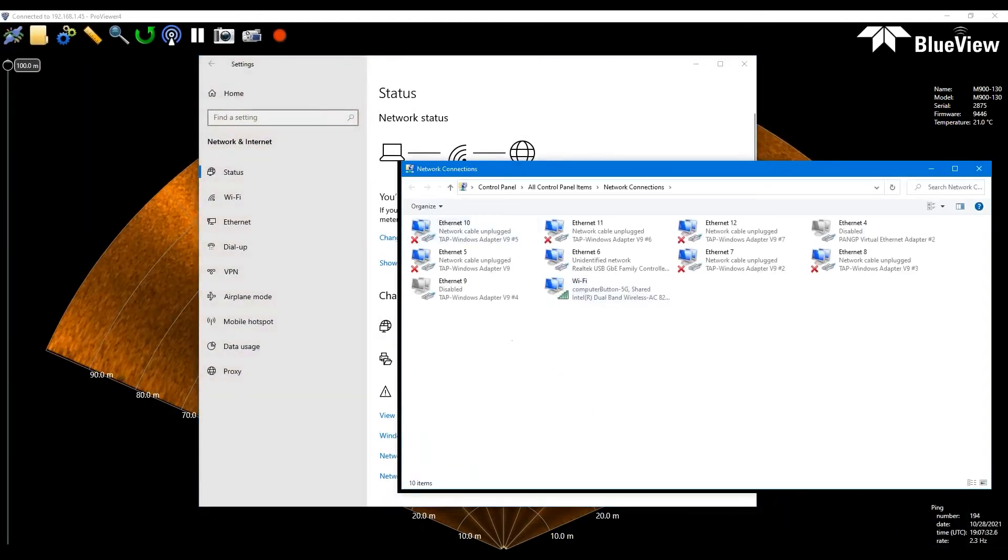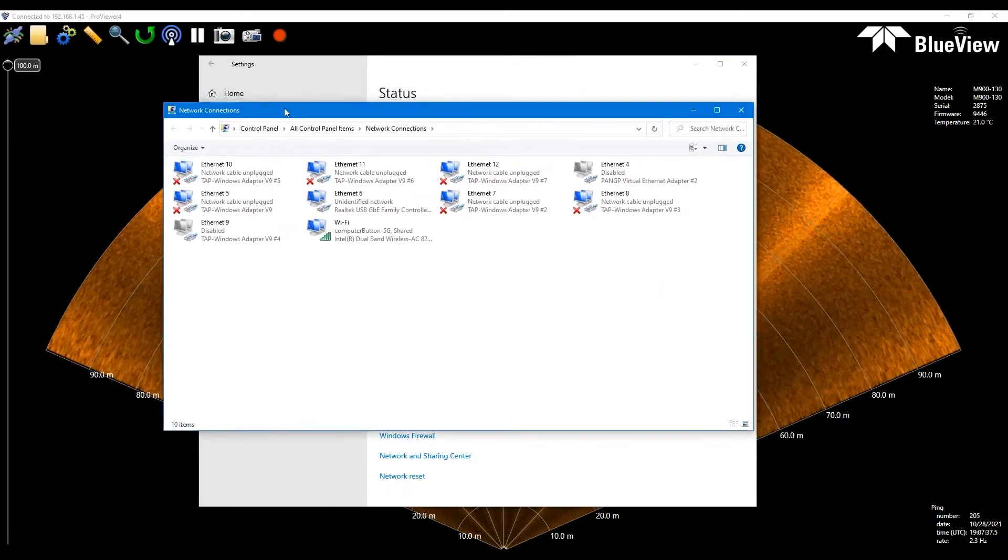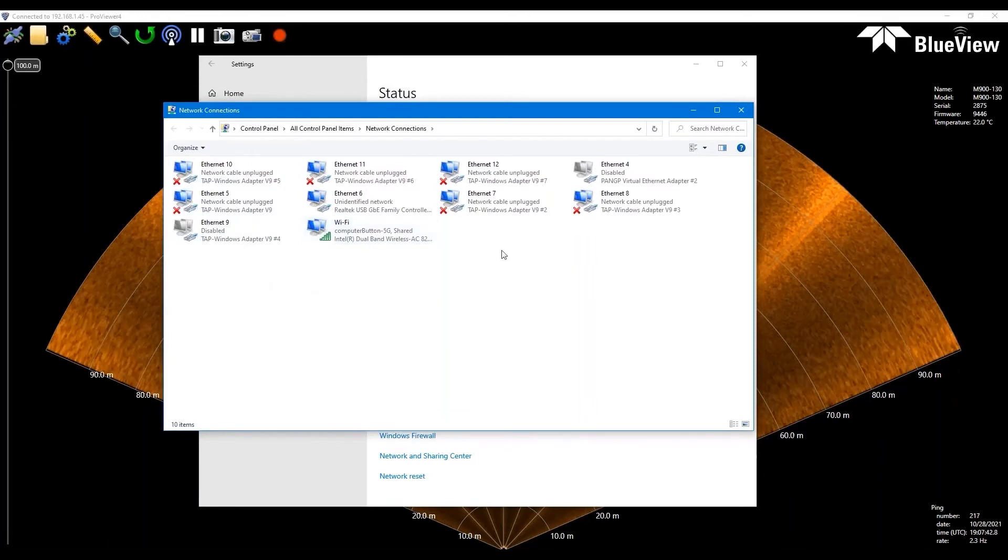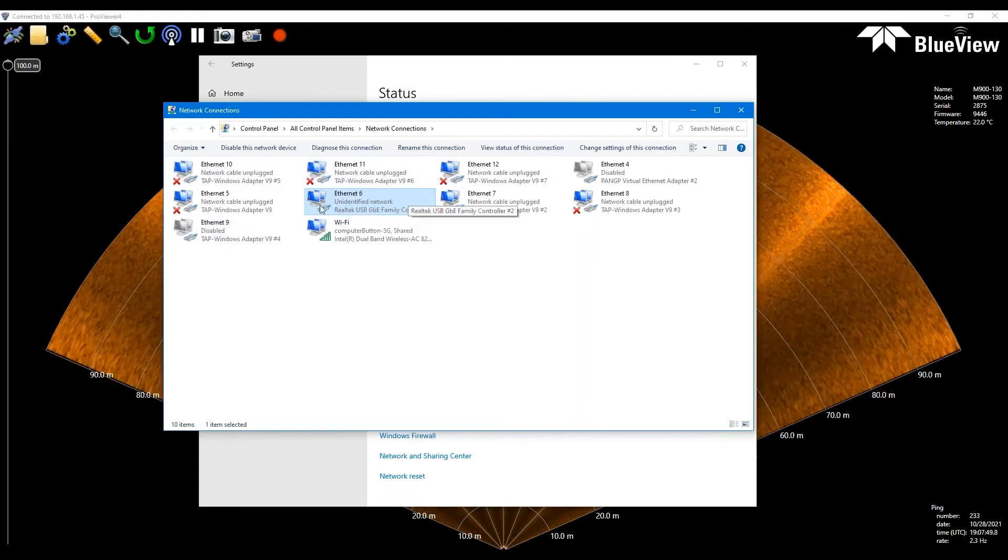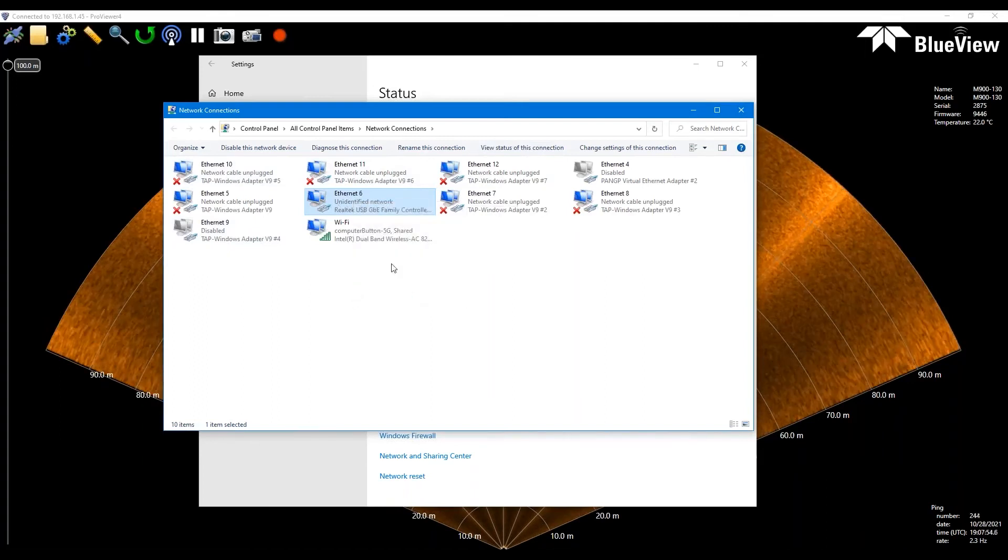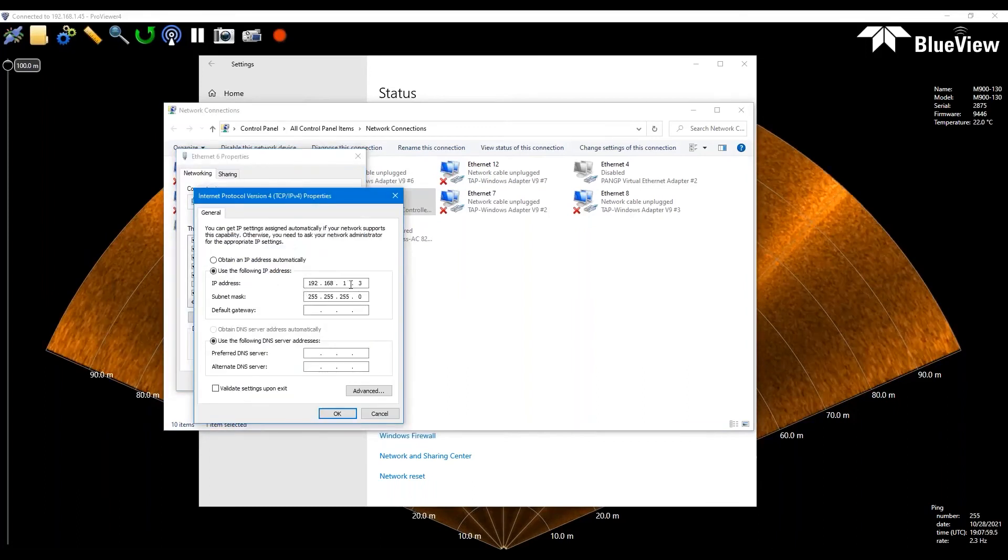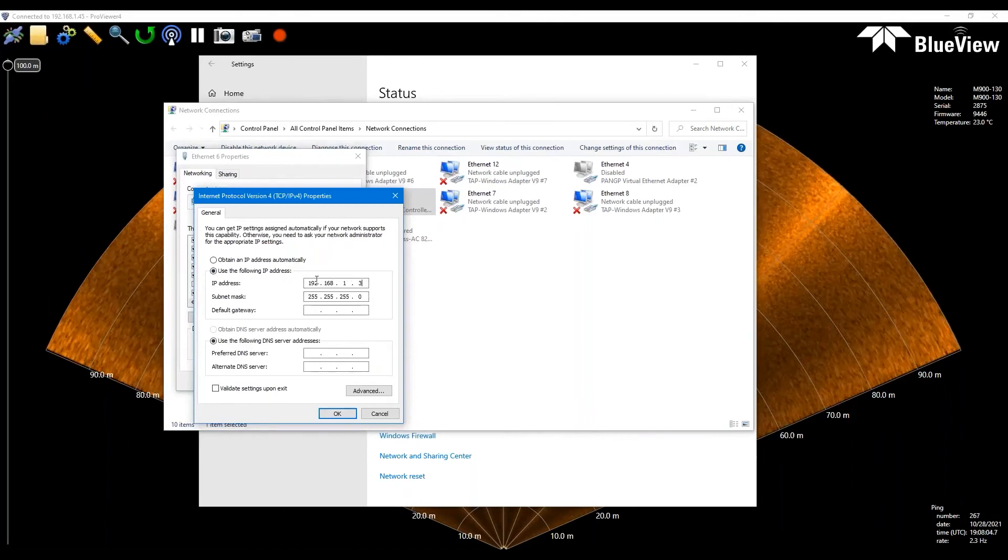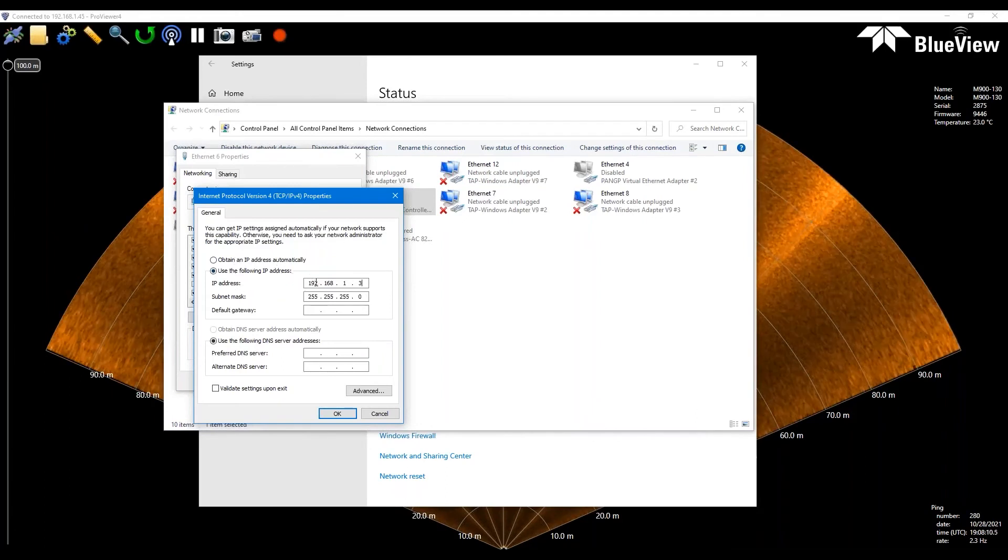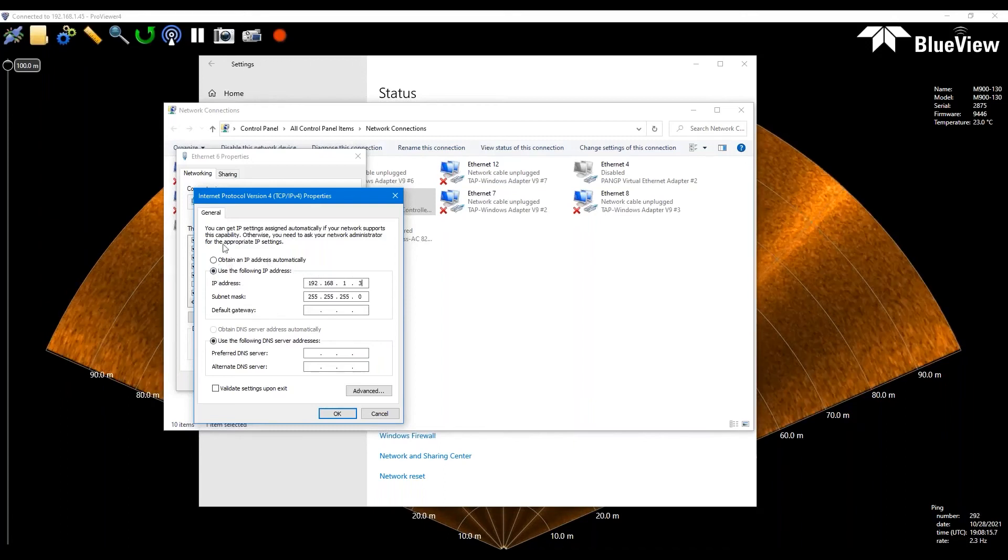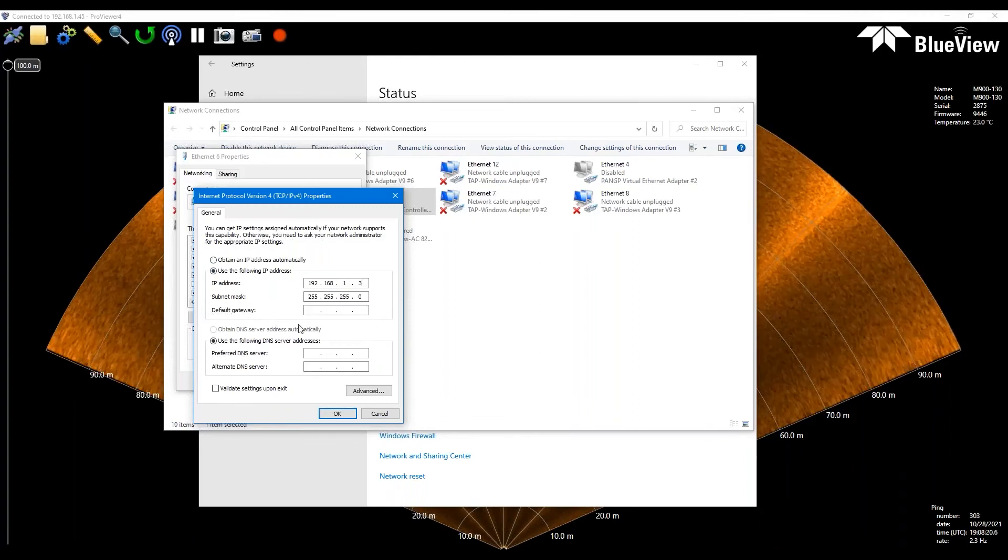a good thing to check here on your computer is to go into your network and internet settings in Windows, change adapter options. Again, this is all on our website. We actually have troubleshooting documents. You'll see your ethernet connection. I have a number of them, but you'll see it listed here. You'll likely just have one or two. It should say unidentified network. You do want to make sure that this is set up properly as 192.168.1.3. This is the standard default IP for BlueView systems. This is an important setting included in the quick start guide and first page on all of our troubleshooting guides.